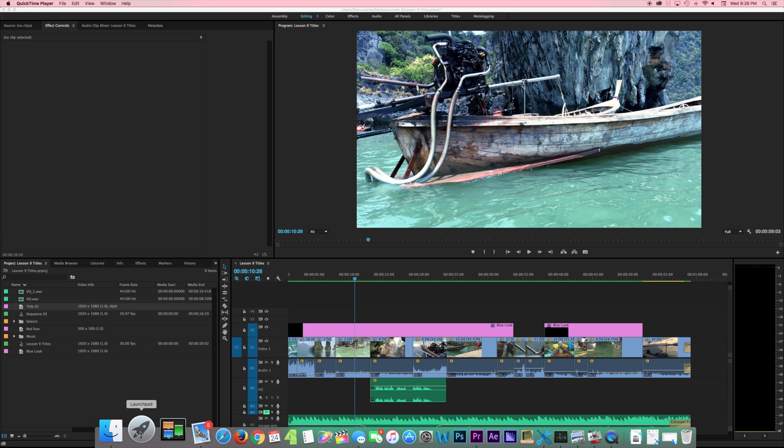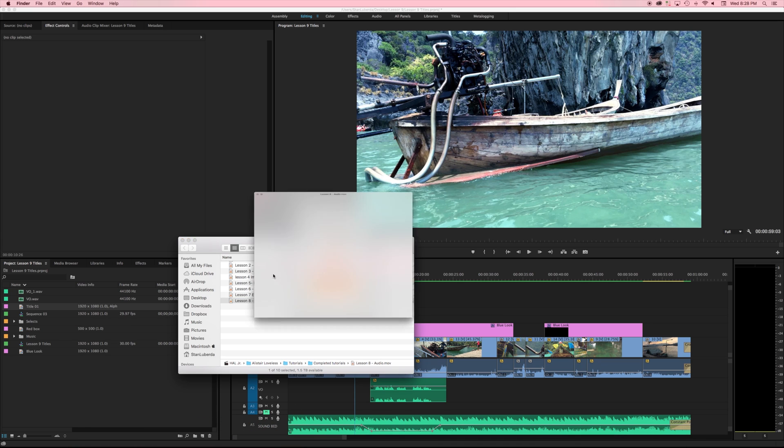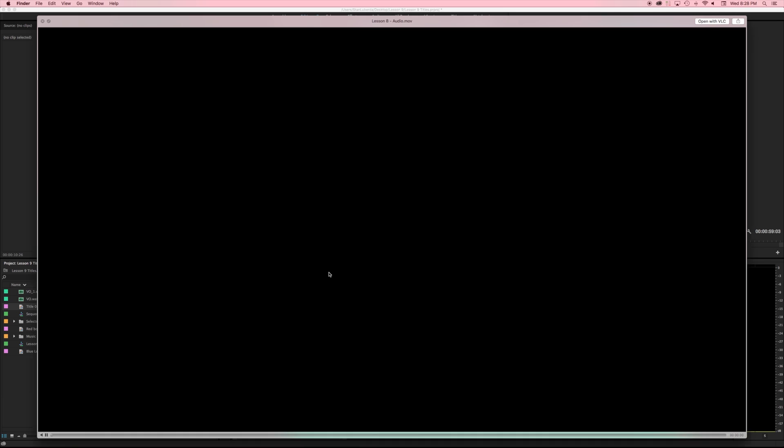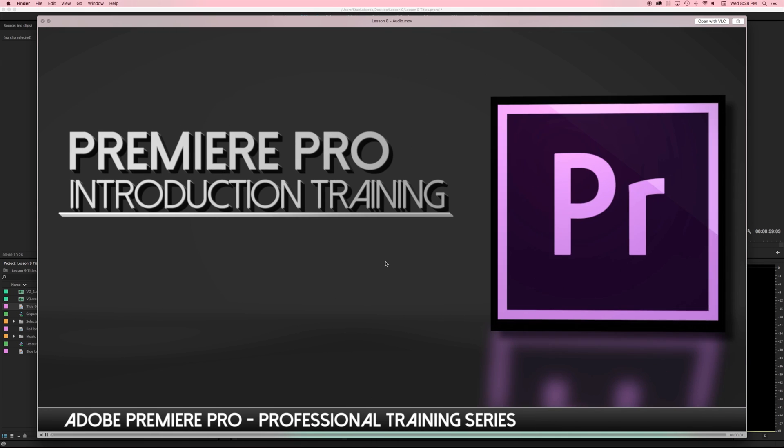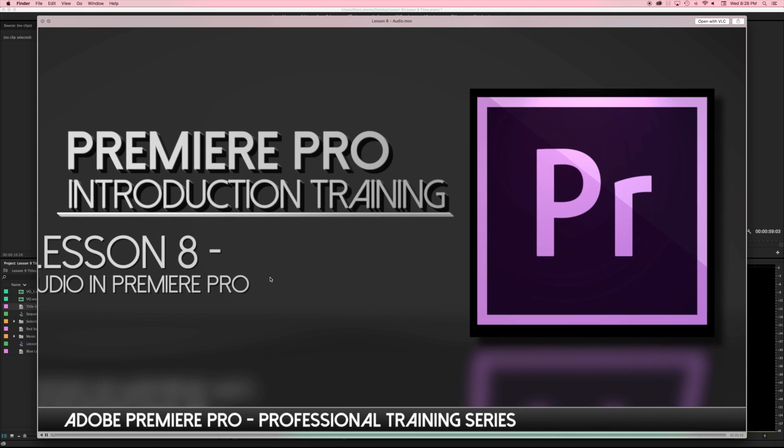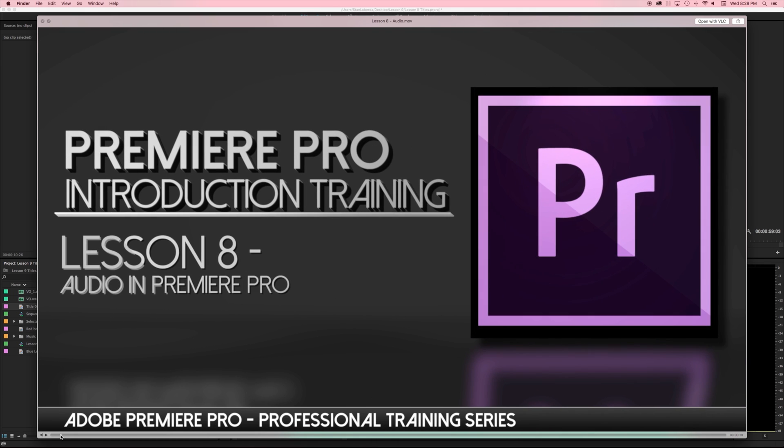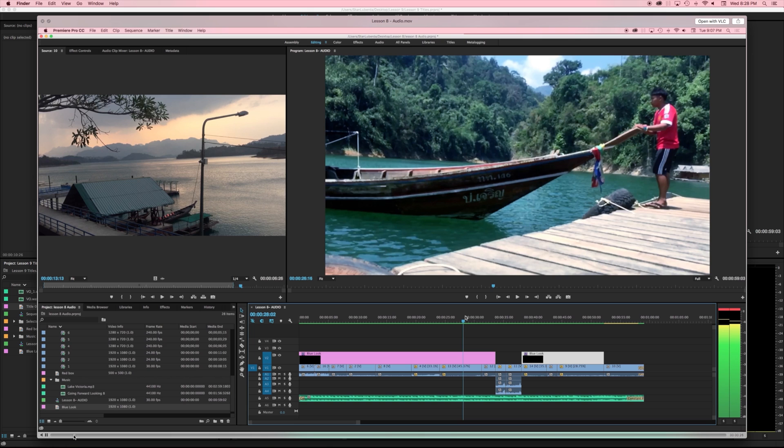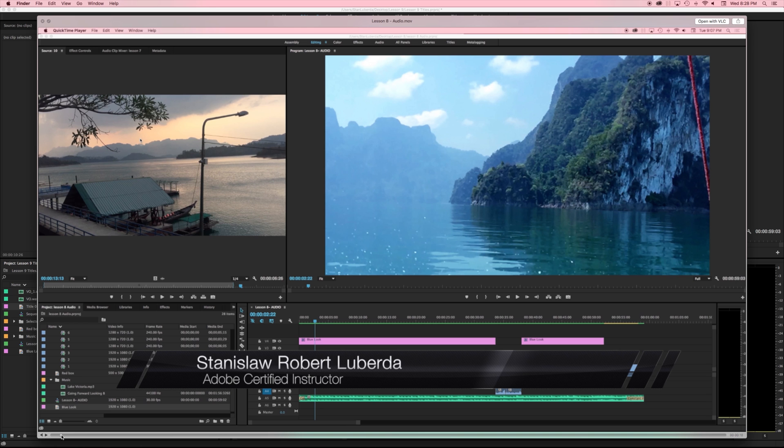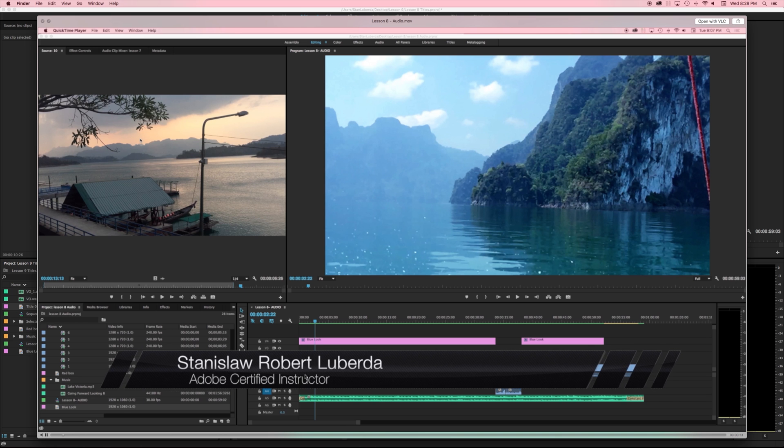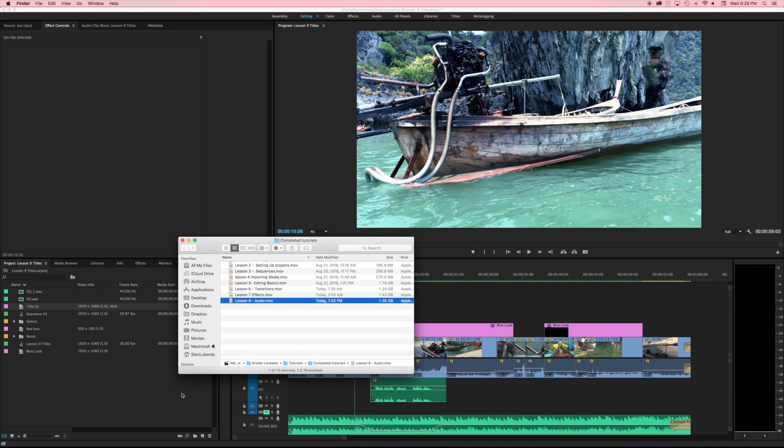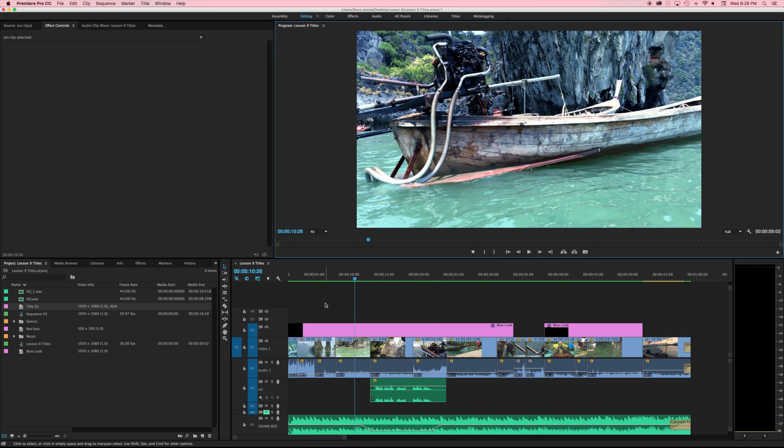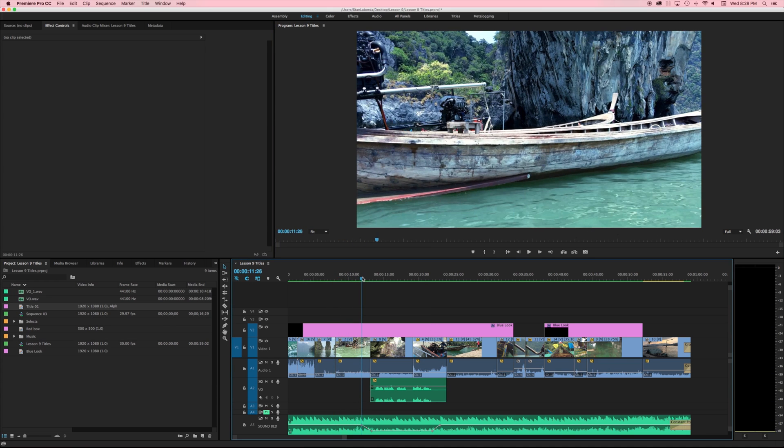Before we get started I just want to point out you've probably seen some of my other lessons where at the beginning I've got this text coming in here or even where I have my name coming in my Adobe Certified Instructor. Those aren't technically created in Adobe Premiere Pro. Although I'm working in Adobe Premiere Pro those particular graphics are created in Motion and After Effects.